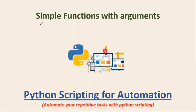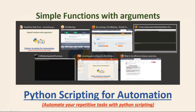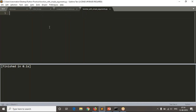Friends, here we are going to discuss simple functions with arguments. Let me explain this with an example. I am taking a script named 'functions_with_simple_arguments.py'. The requirement is: read a number and increment it by 10.